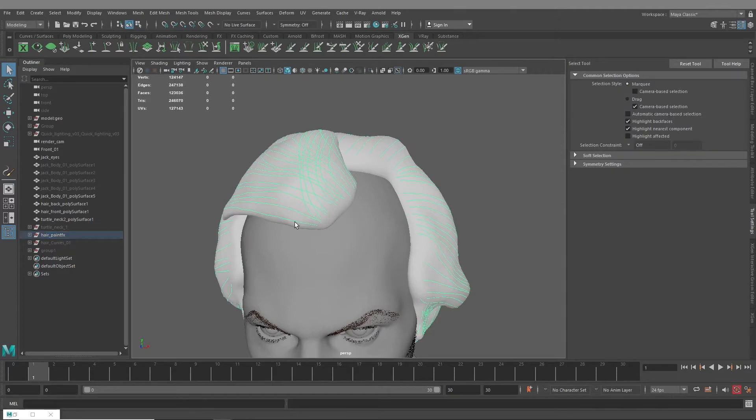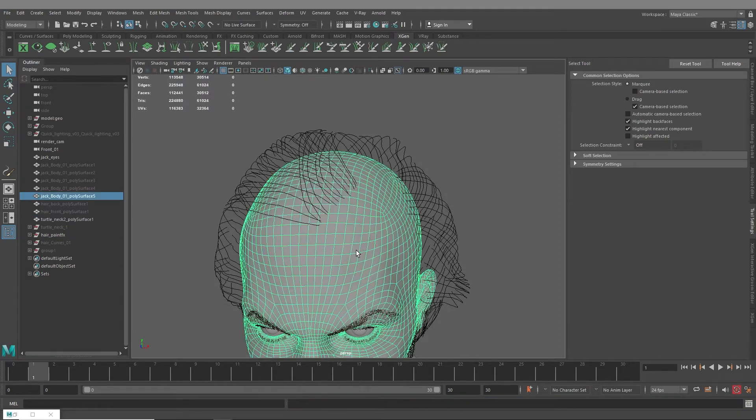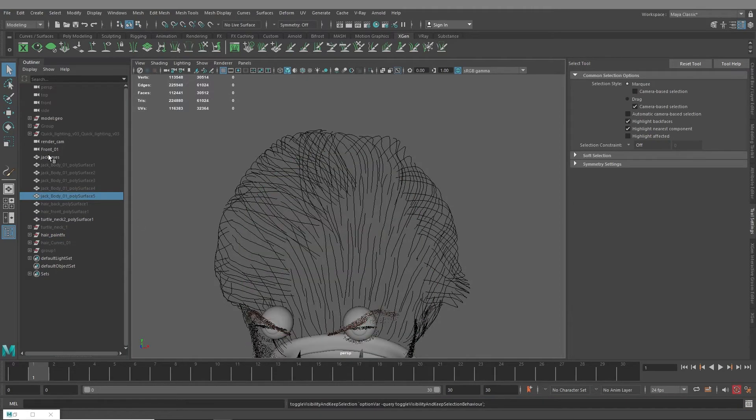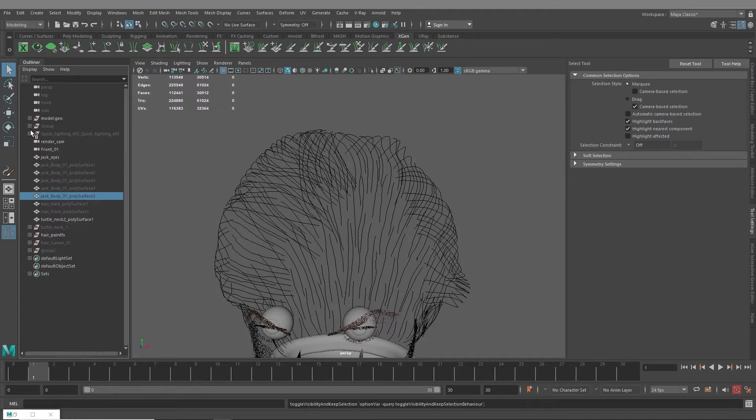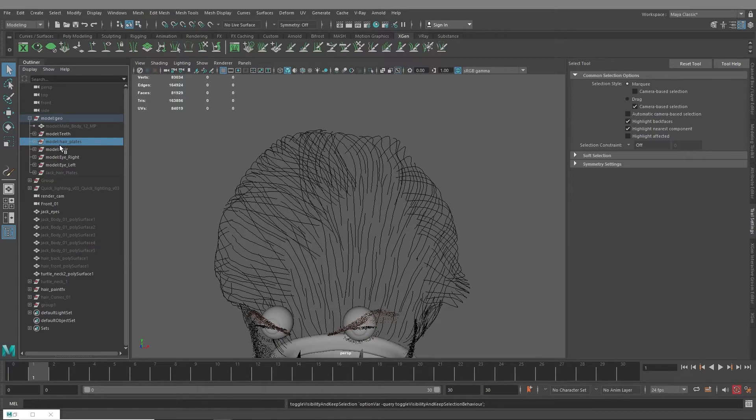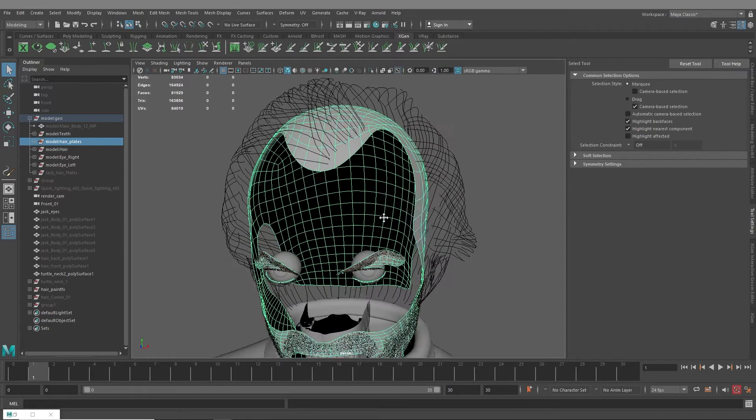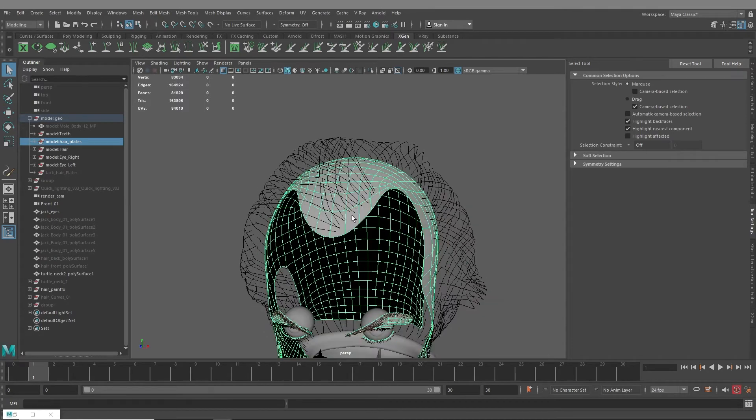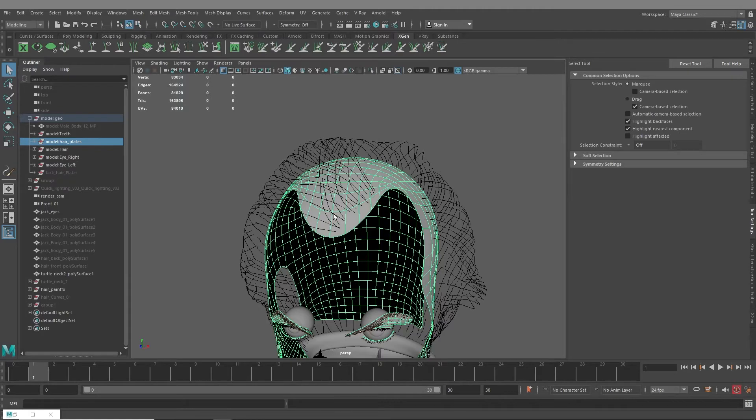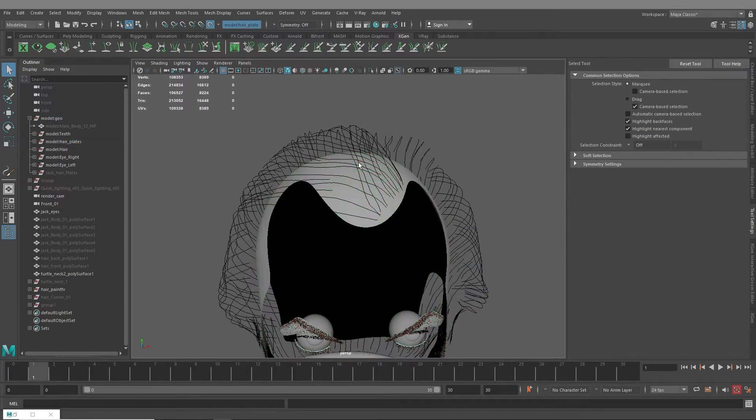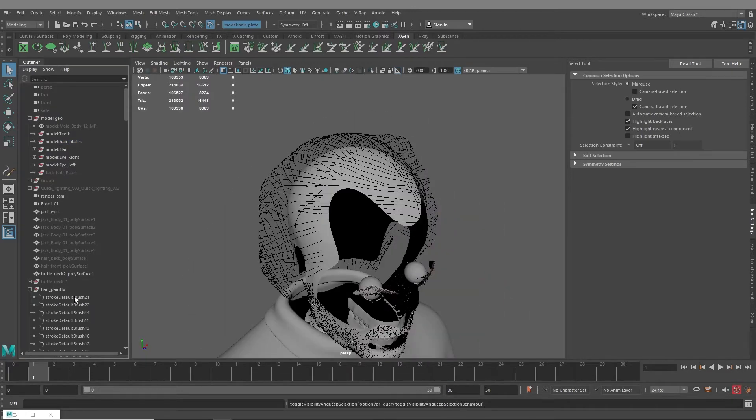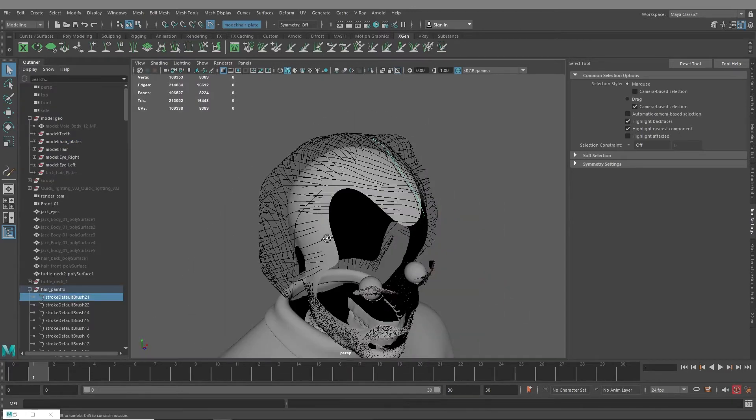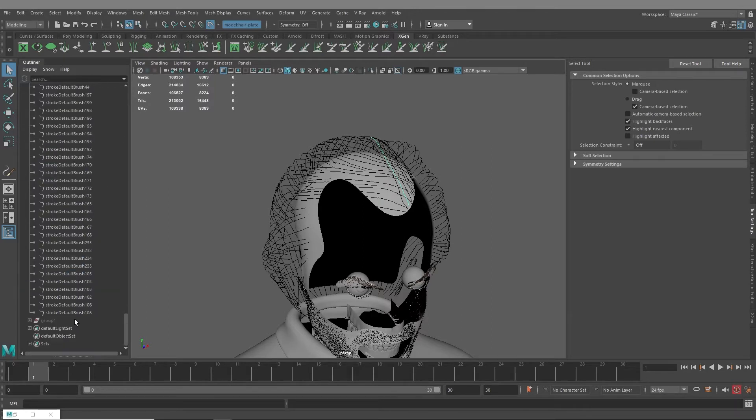But for the purposes of this tutorial I'm just going to run through this process. So these are my paint effects drawn out on top of the mesh. And then from this point you can hide your hair mesh and you want to bring up whatever mesh you're going to be doing your x-gen description on. And so in this case I have hair plates.